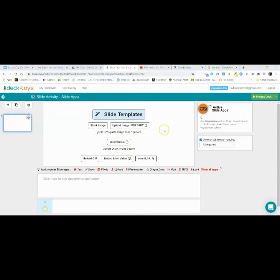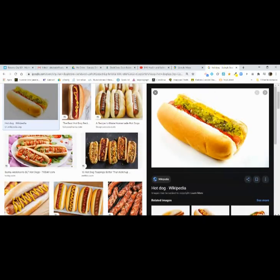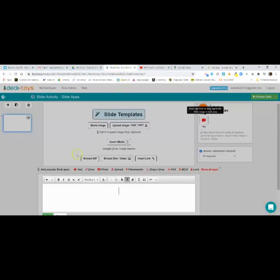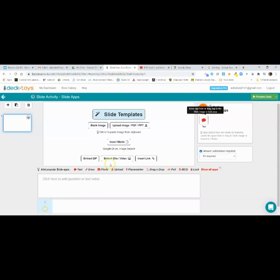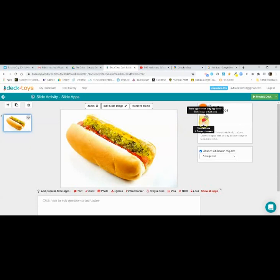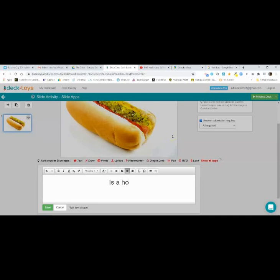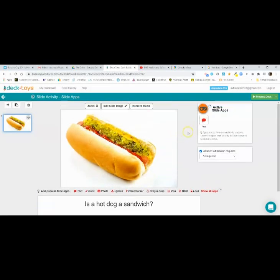I'm going to show you the basic setup of my seven favorite slide apps. The first one I use a lot is Text. You can copy and paste an image — just Control+V and it uploads. You can slide the app over and put it into the picture. Let's ask a question: Is a hot dog a sandwich? When students get to the slide, they click on it, type in an answer, and submit.